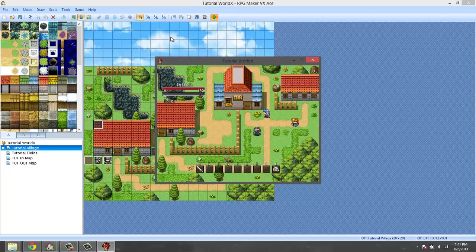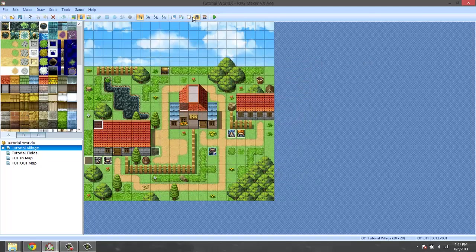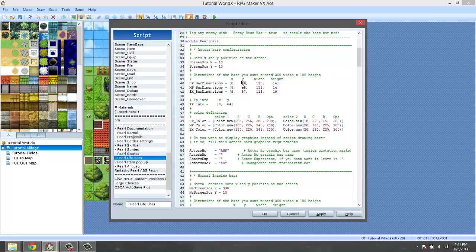But basically the thing that you need to take out of that is they move at the same time - the HP and the MP and the TP, they're all moved at the same time instead of moving individually. Now if you want to move them individually then you will have to come down here where the X and Y is. Let's go ahead and show you an example, let's make this 25.